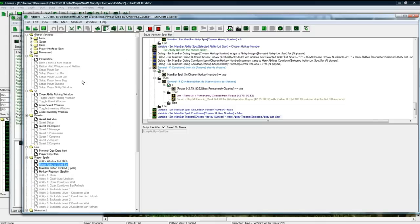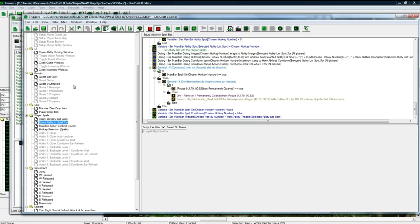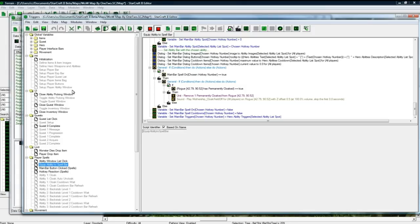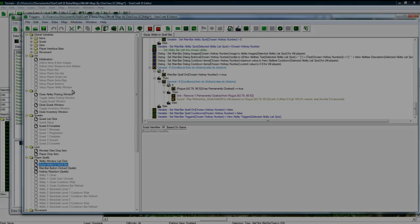And well, I hope this tutorial at least helps explain the insane trigger map that this was, and maybe it will be useful for people. But anyways, that's what I've been working on and I hope it was a good tutorial. Thanks for watching.